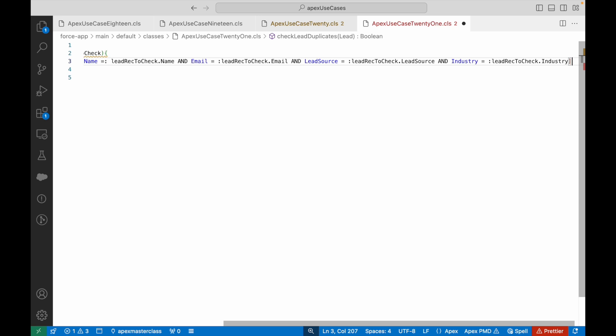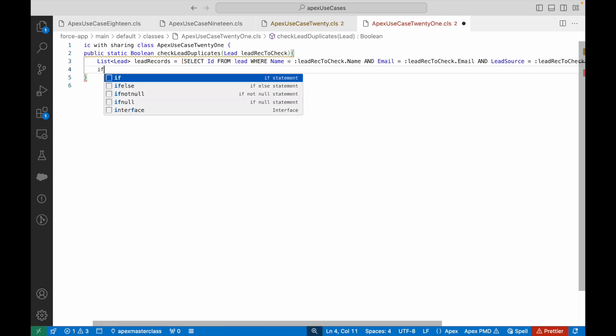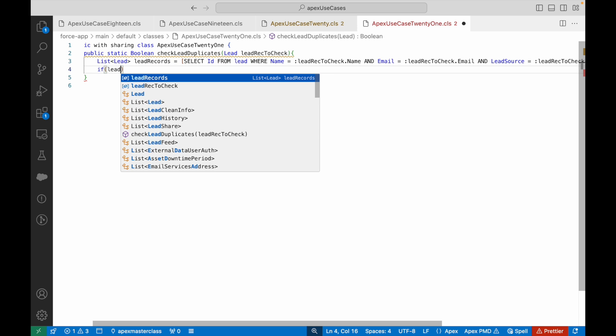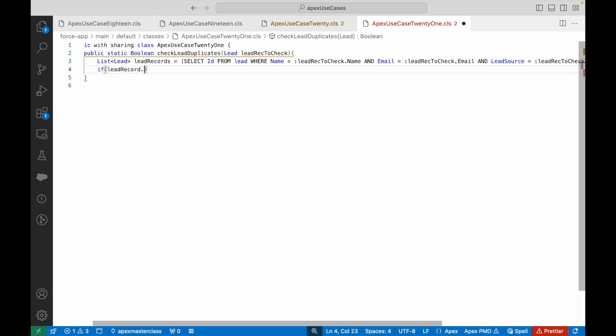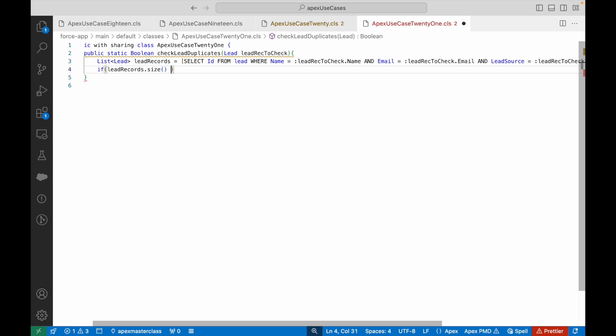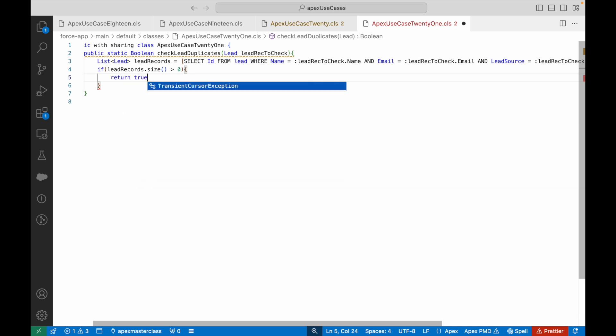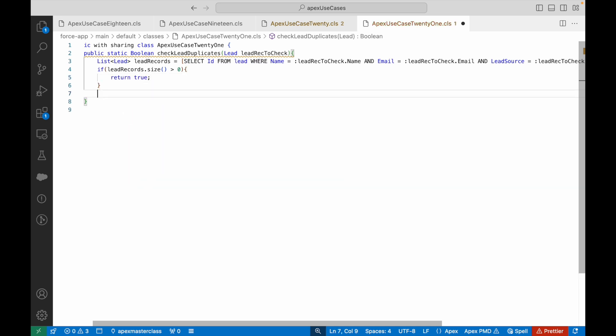Isn't that a straightforward way to simply check if there's any record in the system that exists with these four values matching? If this particular collection returns even one record, can I say that I have found a duplicate? Yes. So I'll say return true, otherwise I'll say return false. As simple as that, no complications needed unnecessarily.